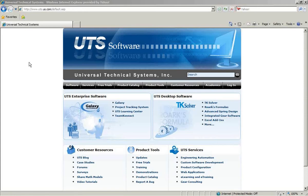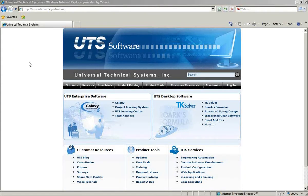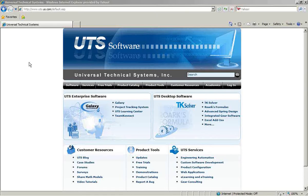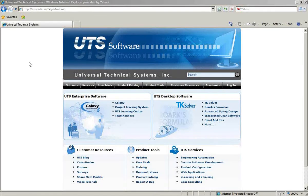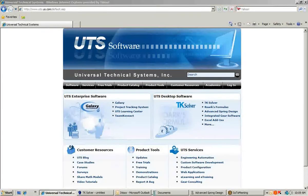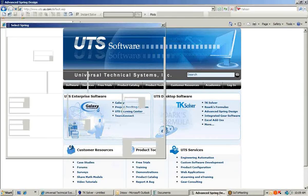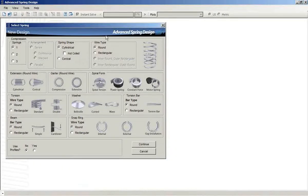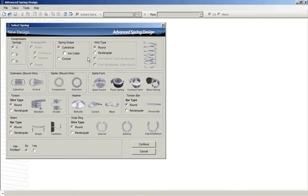Welcome. This is the first in a series of videos on the Advanced Spring Design software, a partnered product between the Spring Manufacturers Institute and Universal Technical Systems Incorporated. The first session will be just an introduction to Advanced Spring Design.